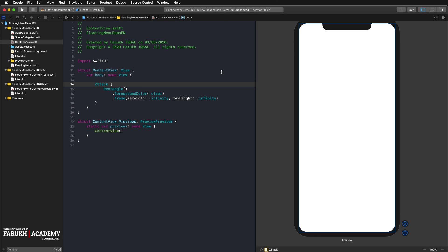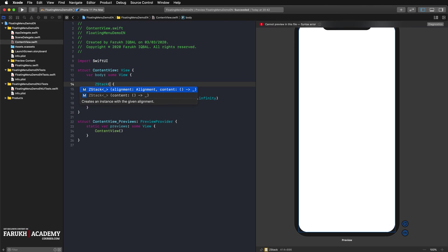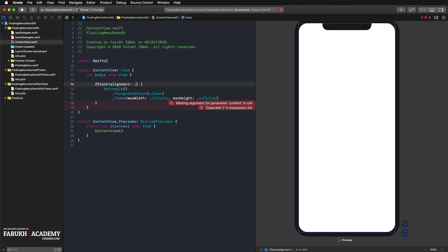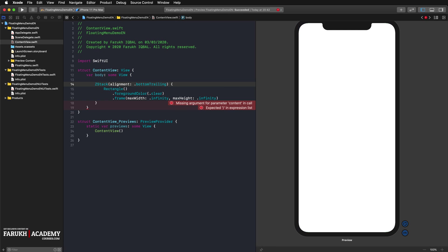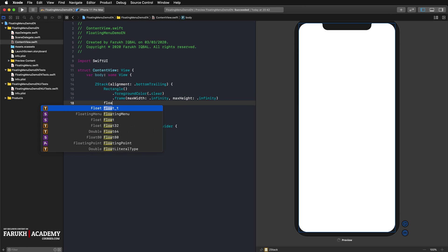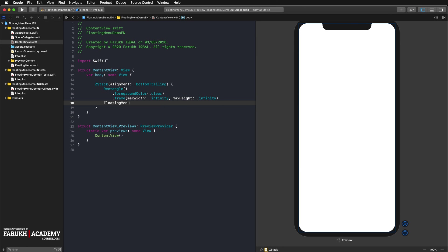To stack the floating menu on top of this transparent rectangle, we wrap the rectangle into a Z stack and use the bottom trailing alignment option. So here alignment bottom trailing.